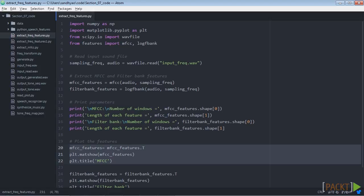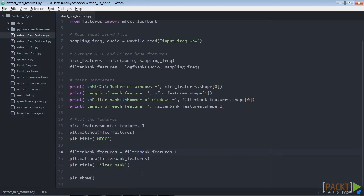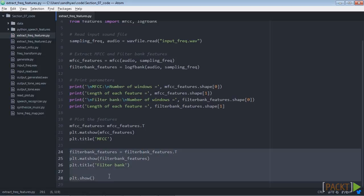Let's now visualise the filter bank features. Again, we need to transform the matrix so the time domain is horizontal.